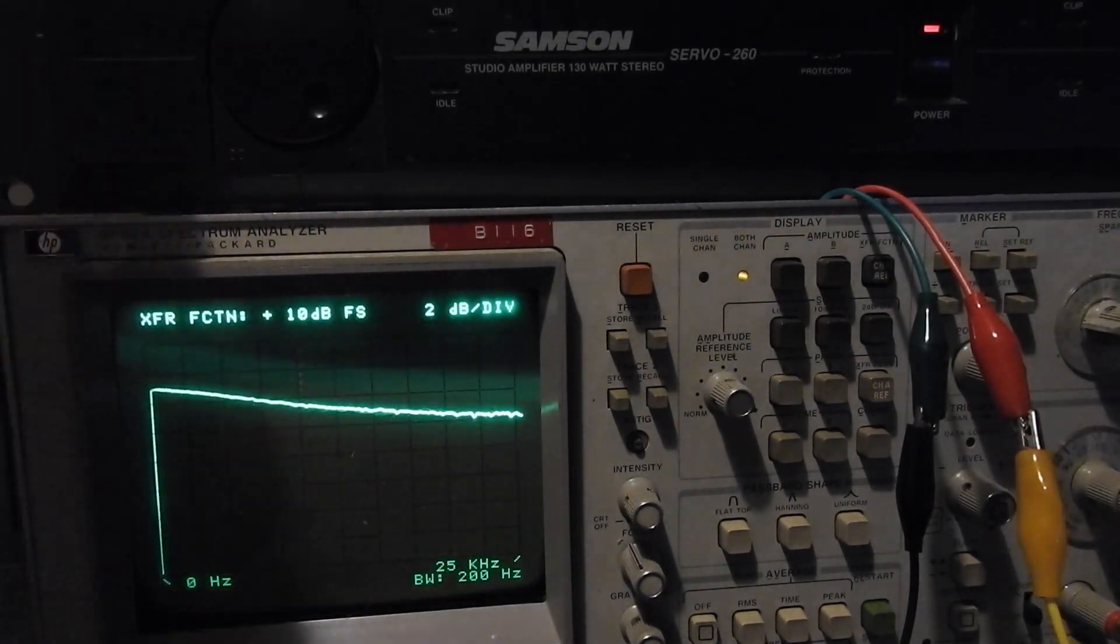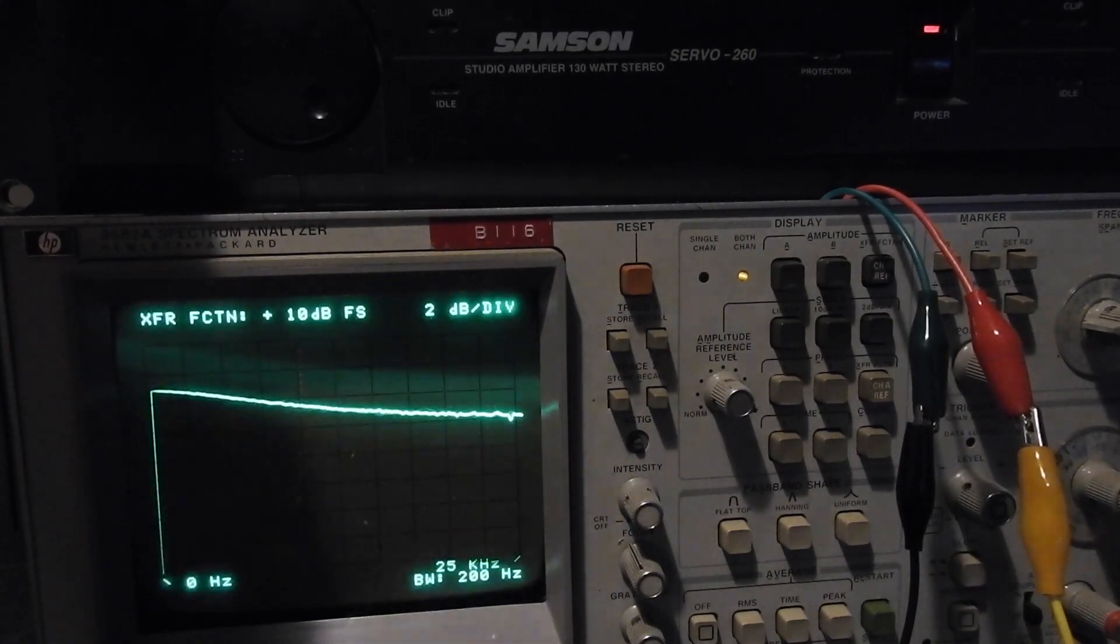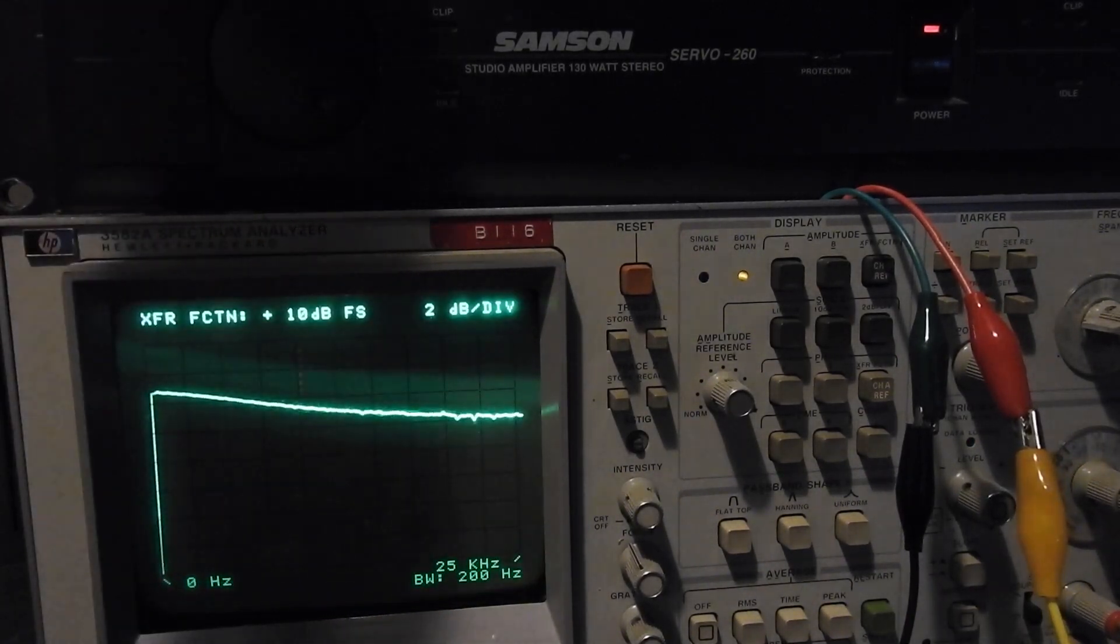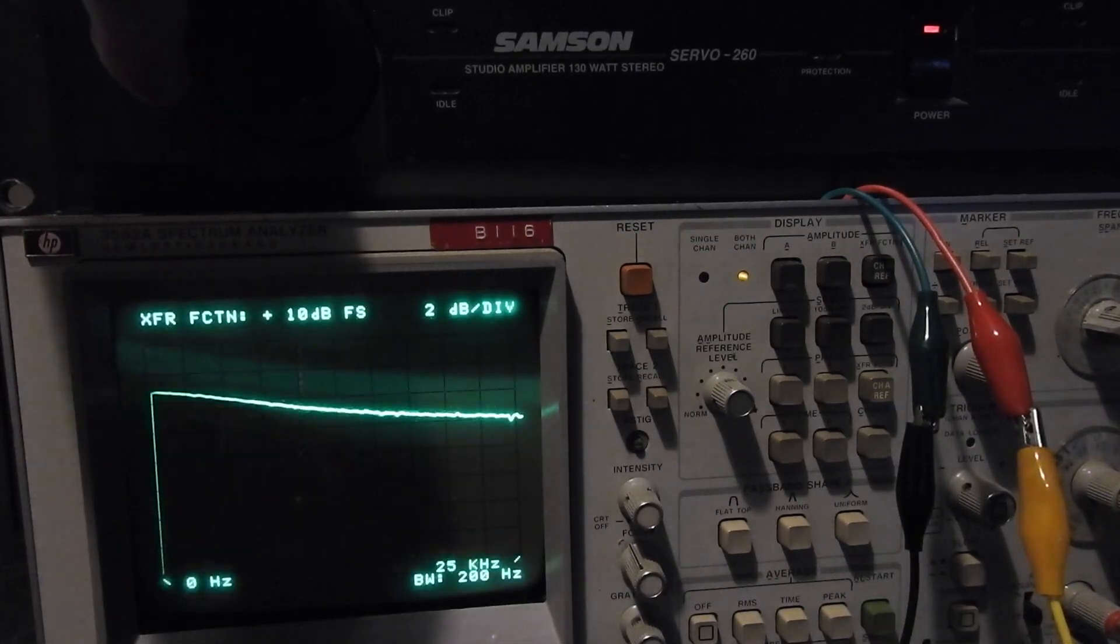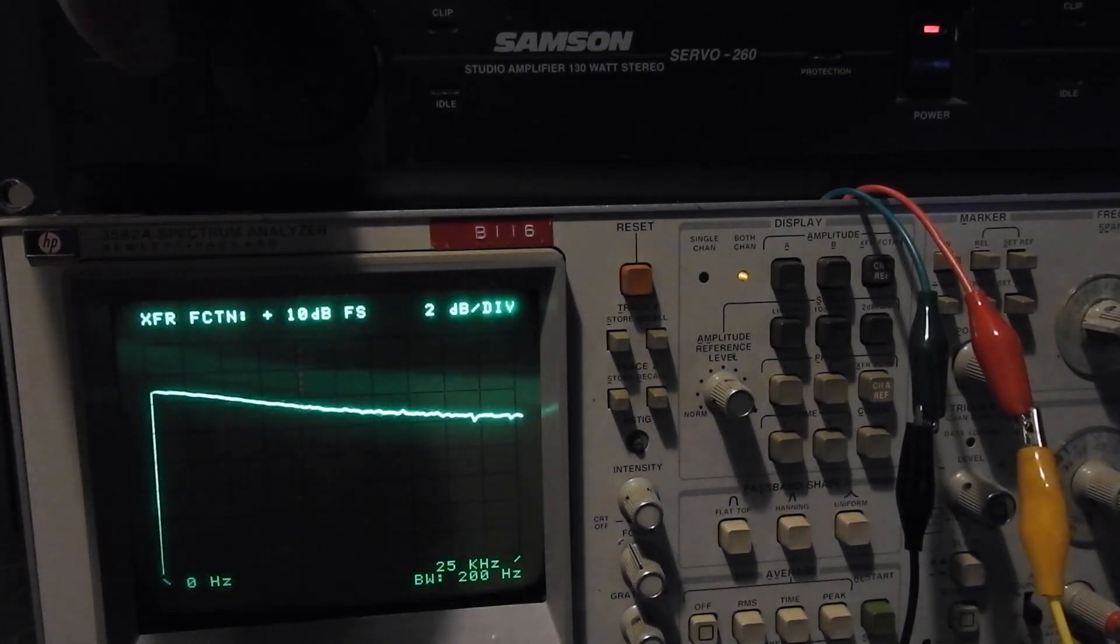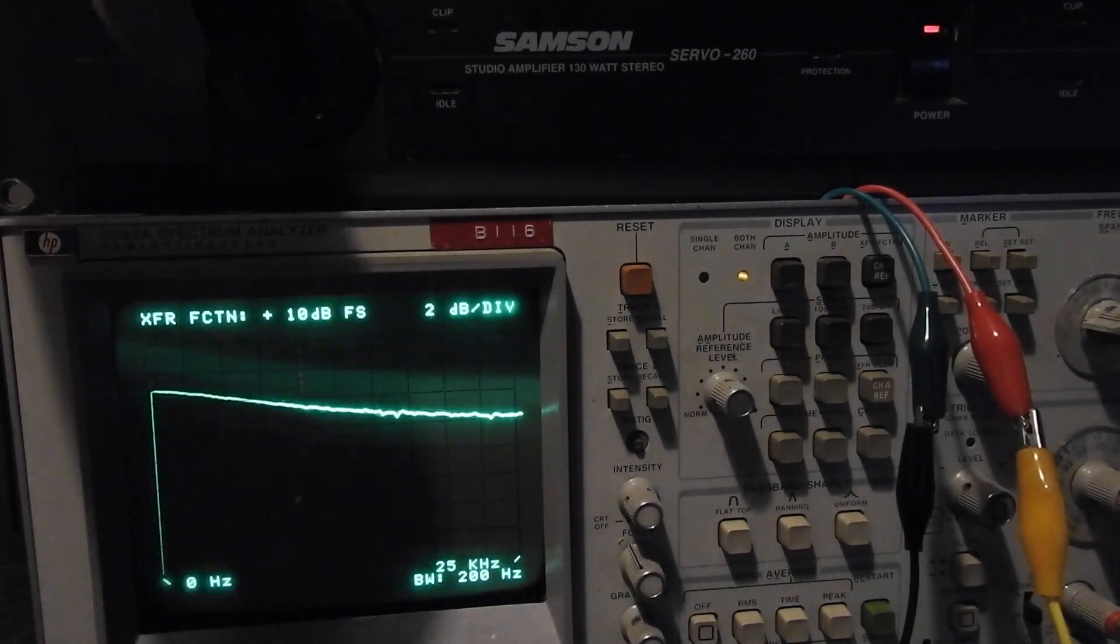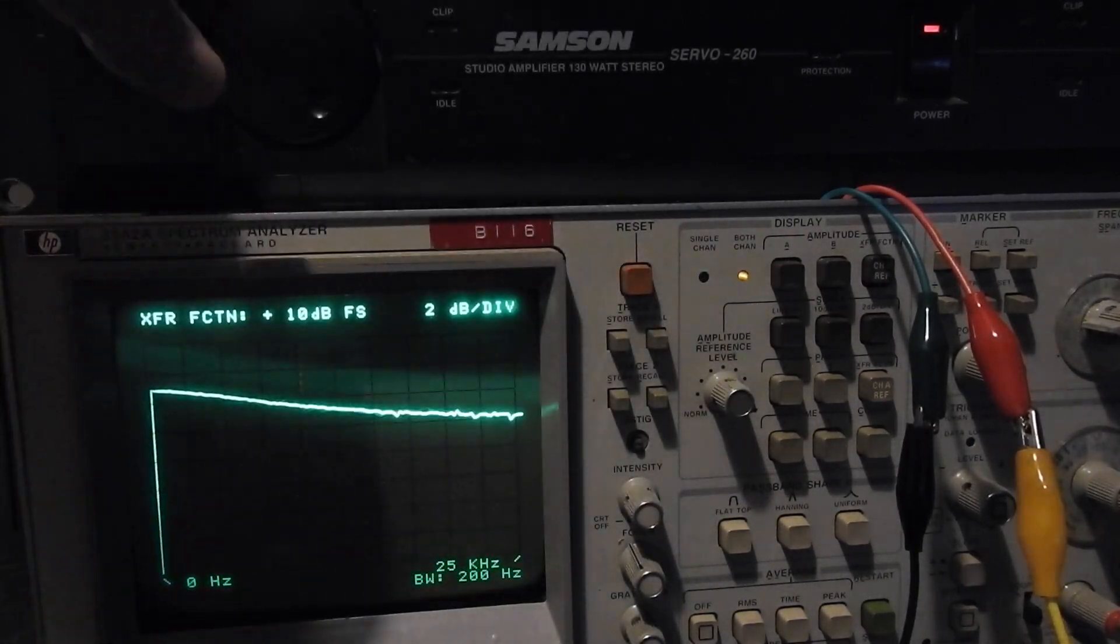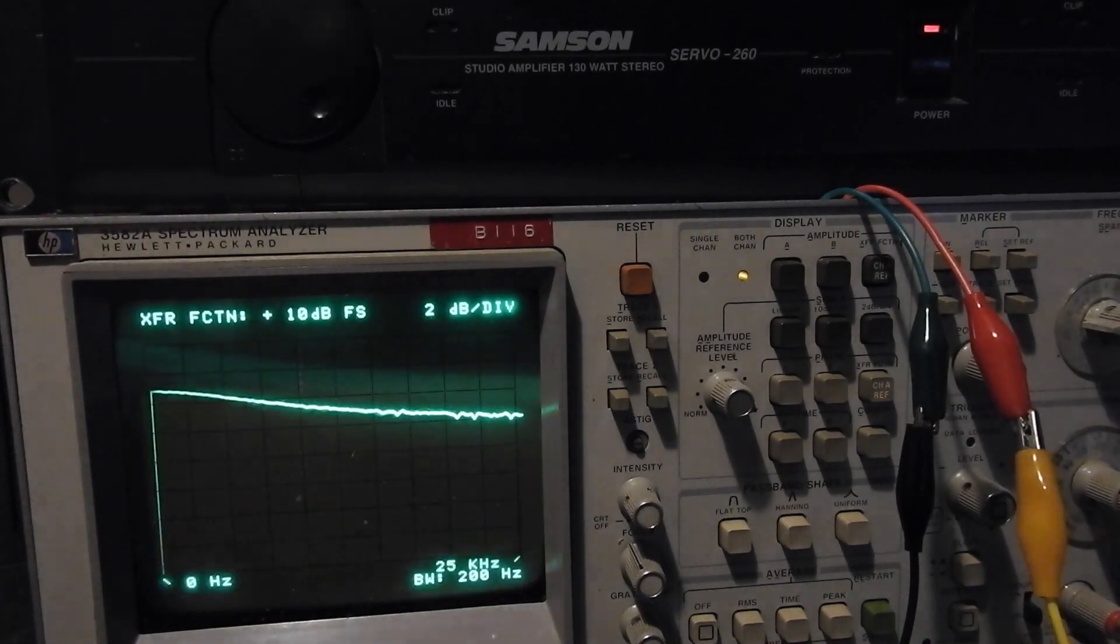The interesting thing was when I was doing some room correction using Dirac Live, I was convinced that Dirac Live was correcting the amp as much as it was the room, and now I can see that it was indeed the case.